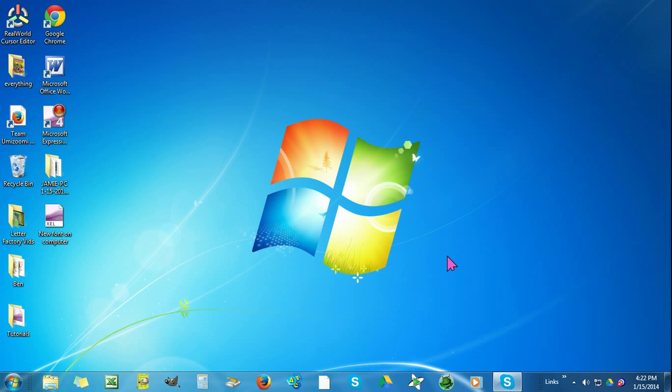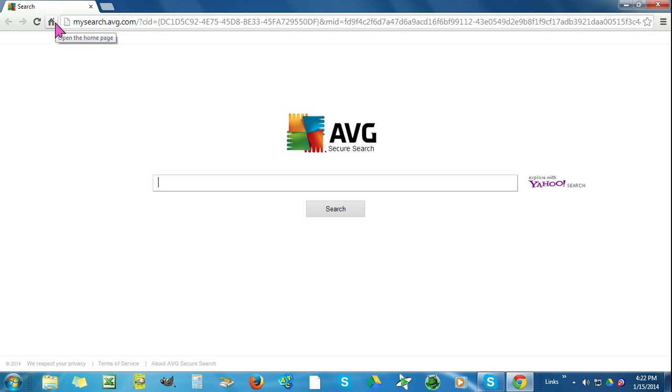If you follow my pink mouse here, we will first go over to Google Chrome. You can use whatever Internet Explorer you use.